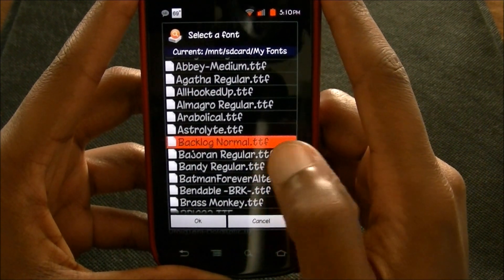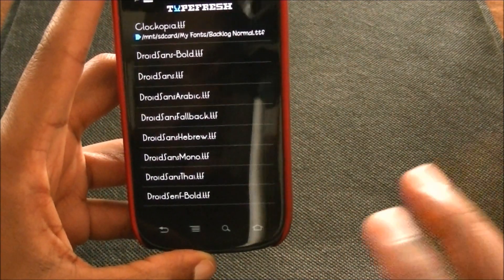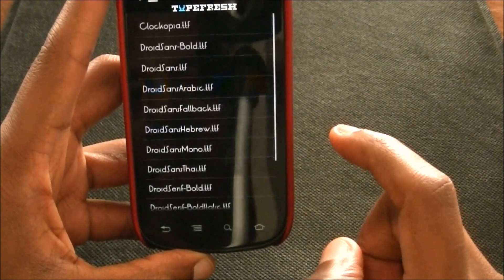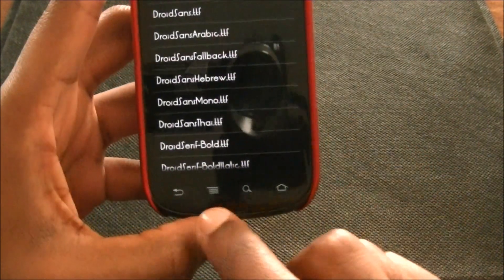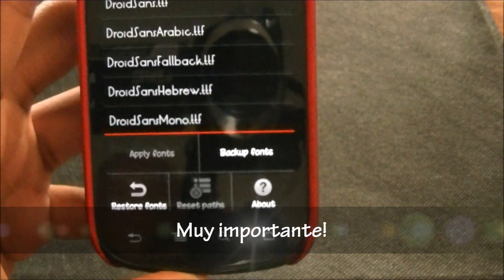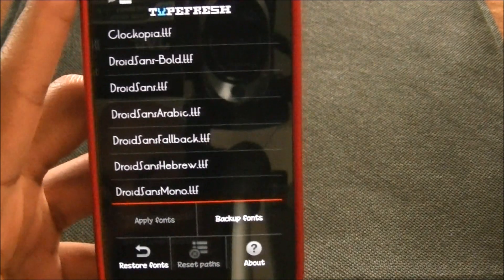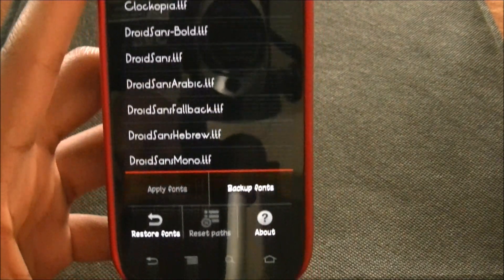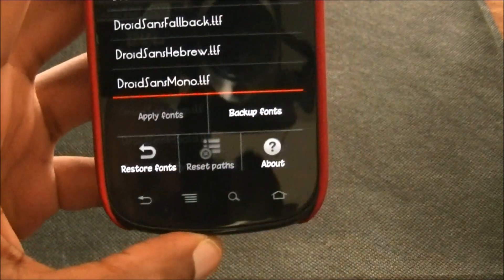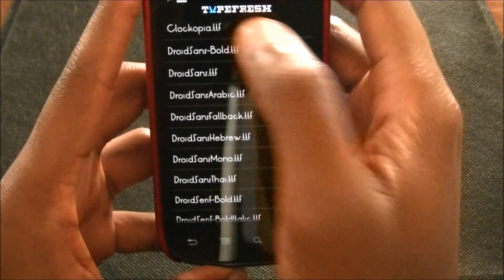Before you do all this, make sure you go to the menu and hit 'Backup Fonts'. That way if you put a font on that you don't like, or you want to get back to the basic fonts that came on your Android phone, all you have to do is go to 'Restore Font'. I have mine already backed up and it will restore the default fonts — so make sure you do that first.